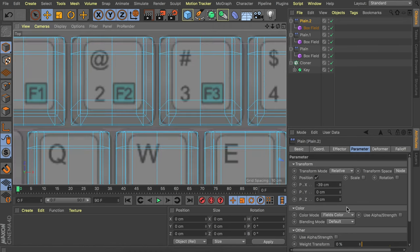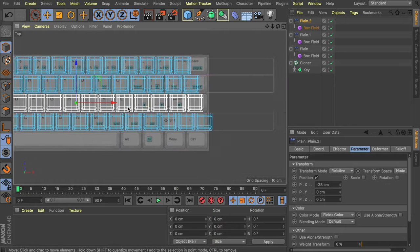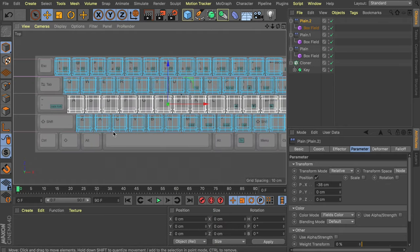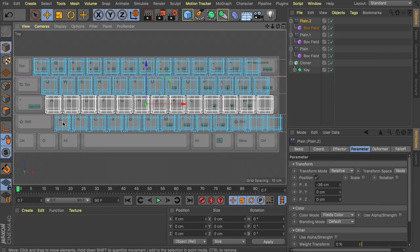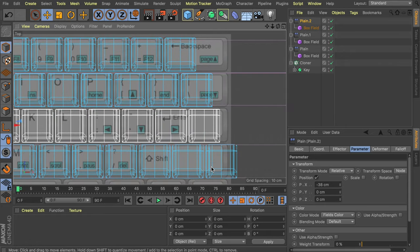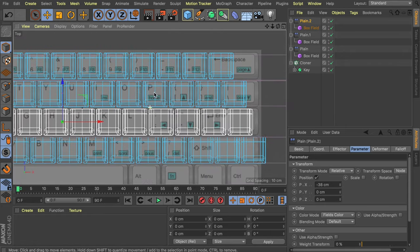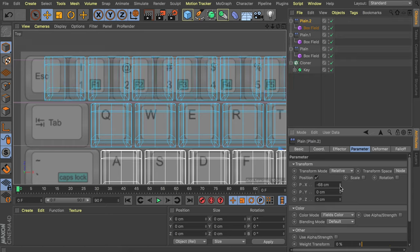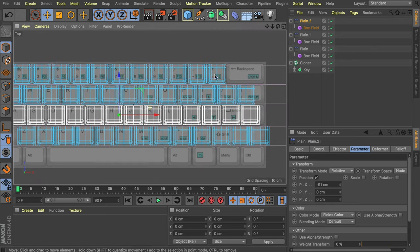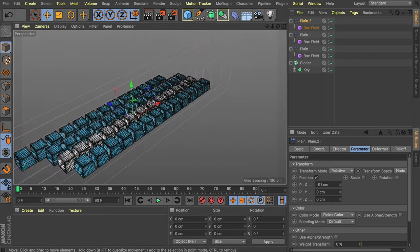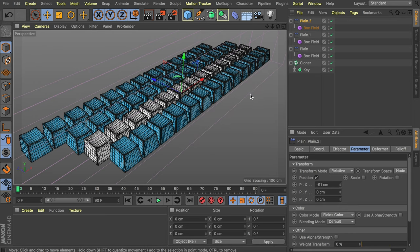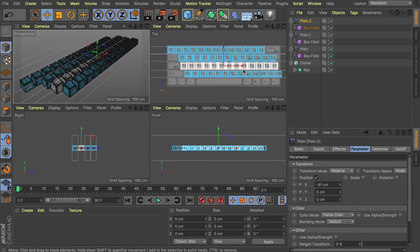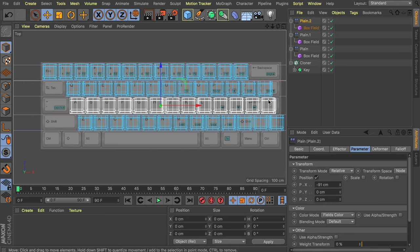That will do for me. The bottom row and the odd-sized keys are not important for this one — we will add those manually. Just make sure the main rows are covered. We have some excess on one side which we'll fix later, but make sure everything is covered. We could also include the Escape button which is the same size, so I need to move this a bit more to the side. You can ignore the colors — that's just a visual reference.